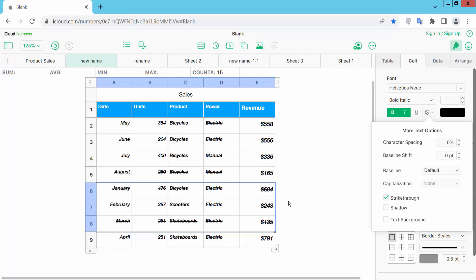In this way you can strike through text in single cells, multiple cells, single columns, single rows, and also multiple columns and multiple rows. Thank you for watching. Subscribe, like, share, and comment.